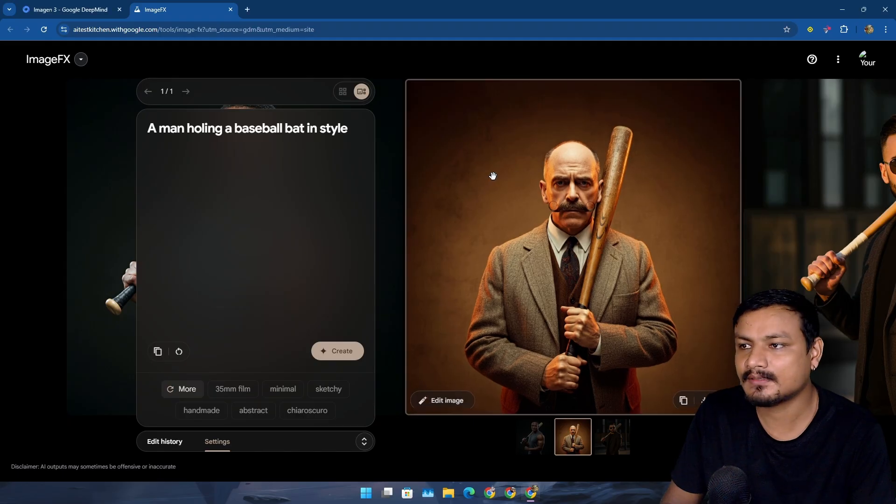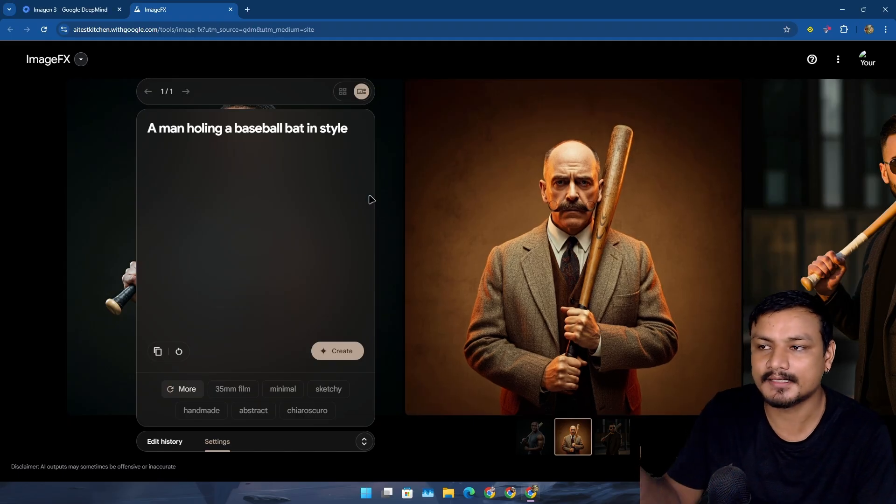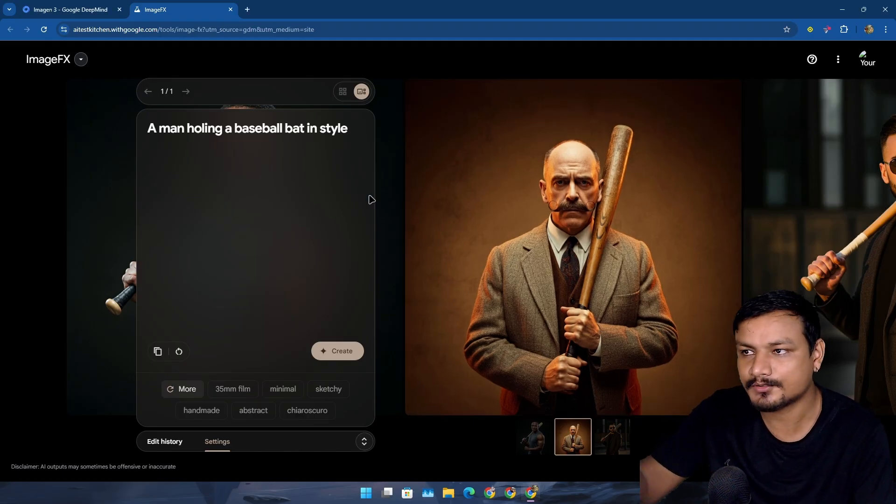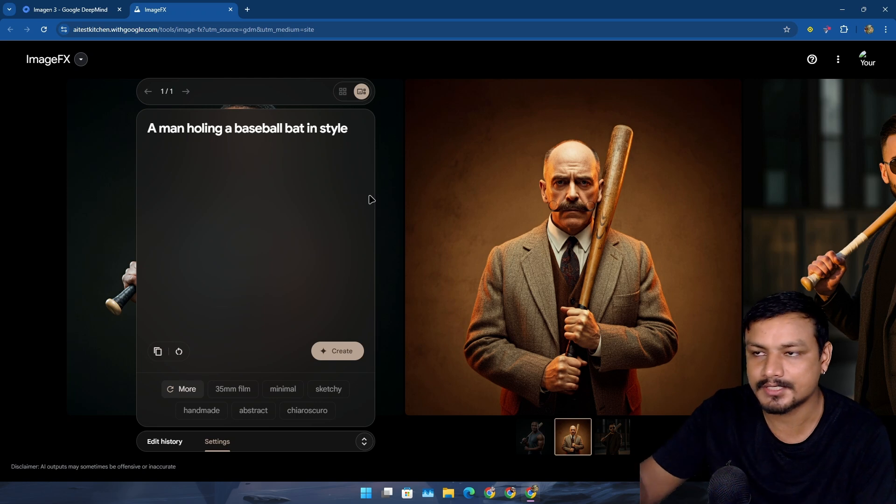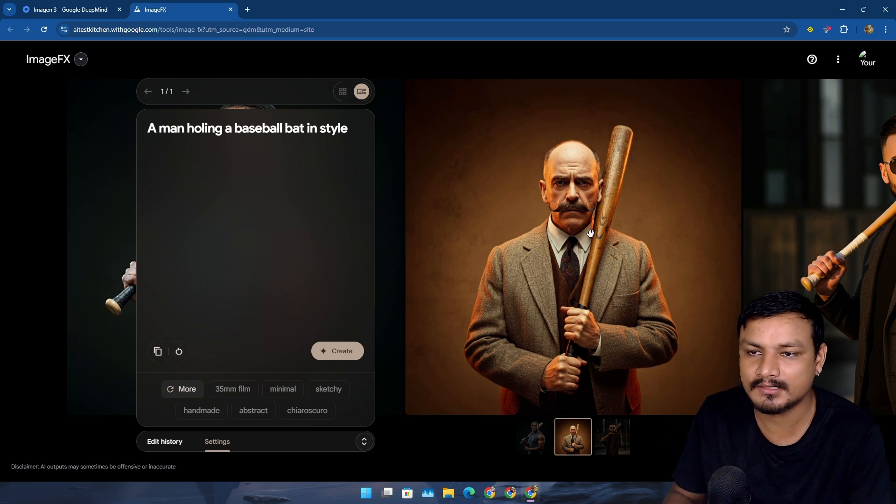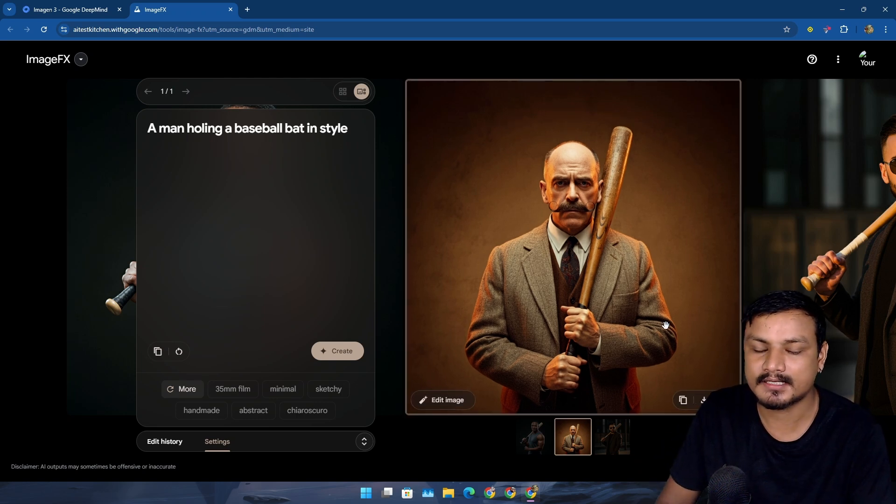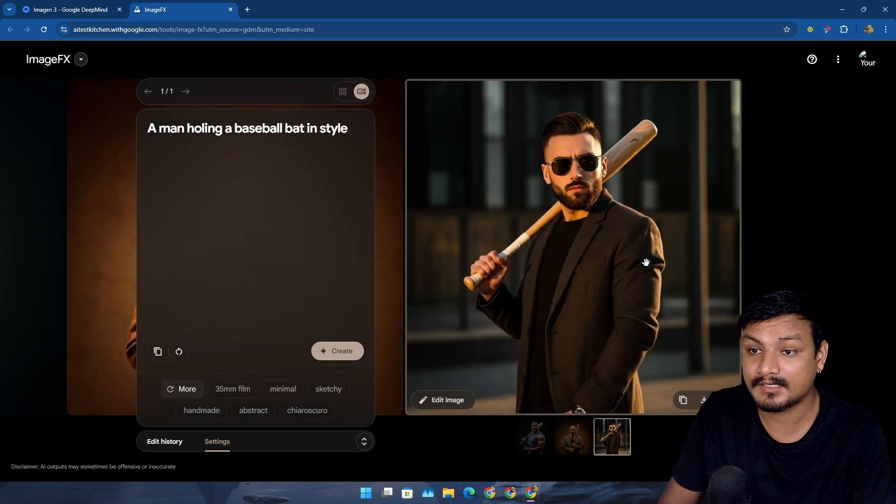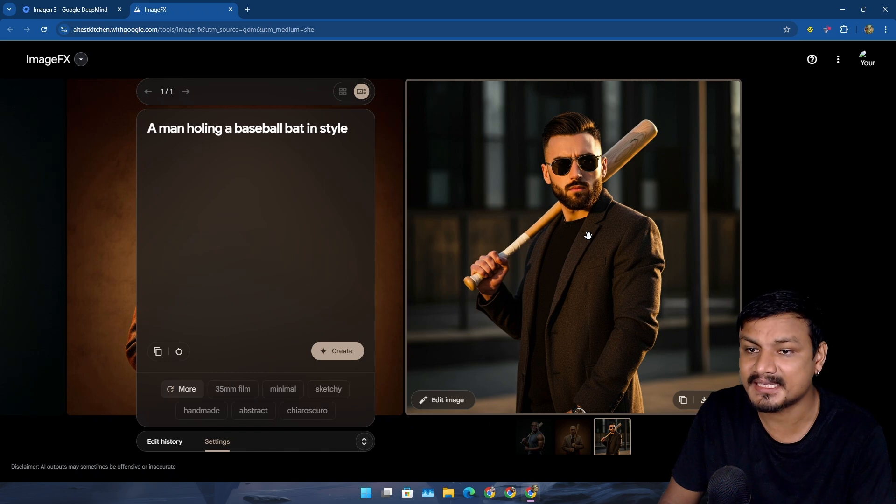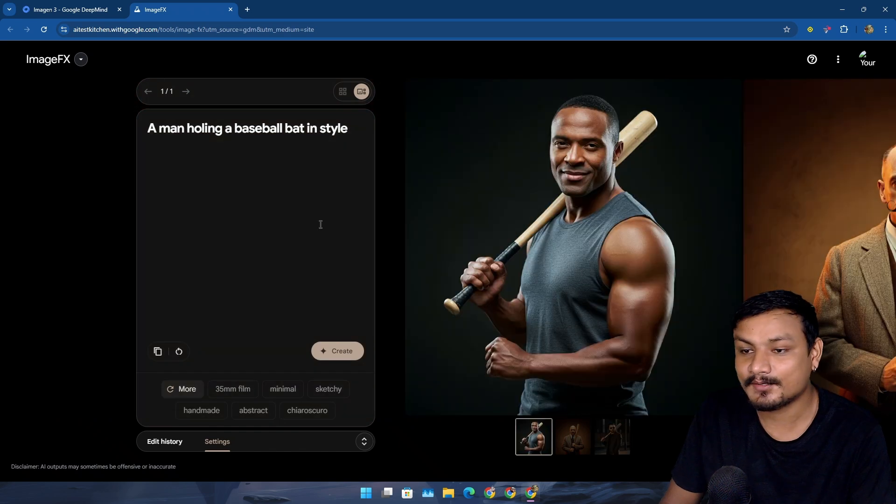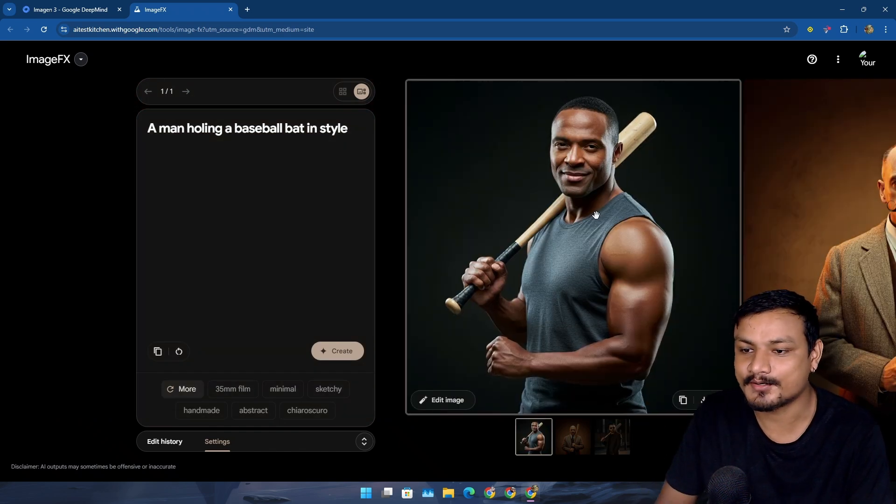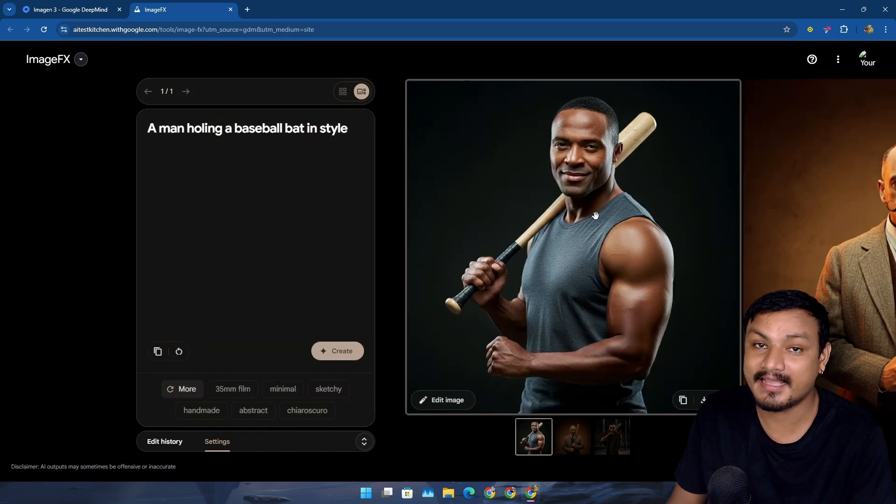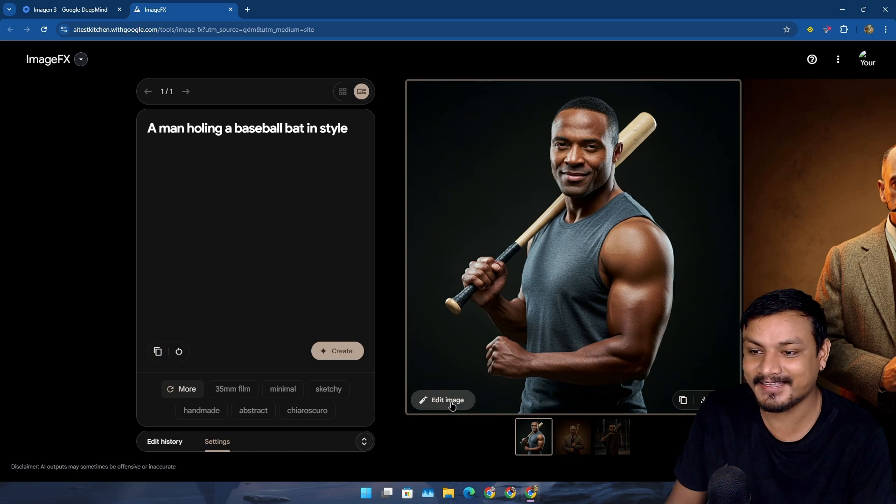So it's coming soon, and hopefully it is going to be the Imagen 3 model. These images look amazing.